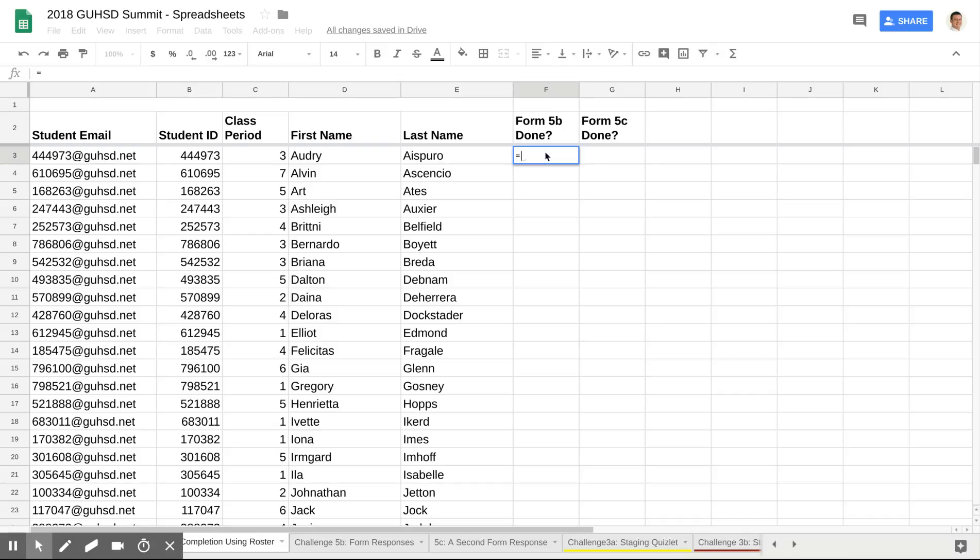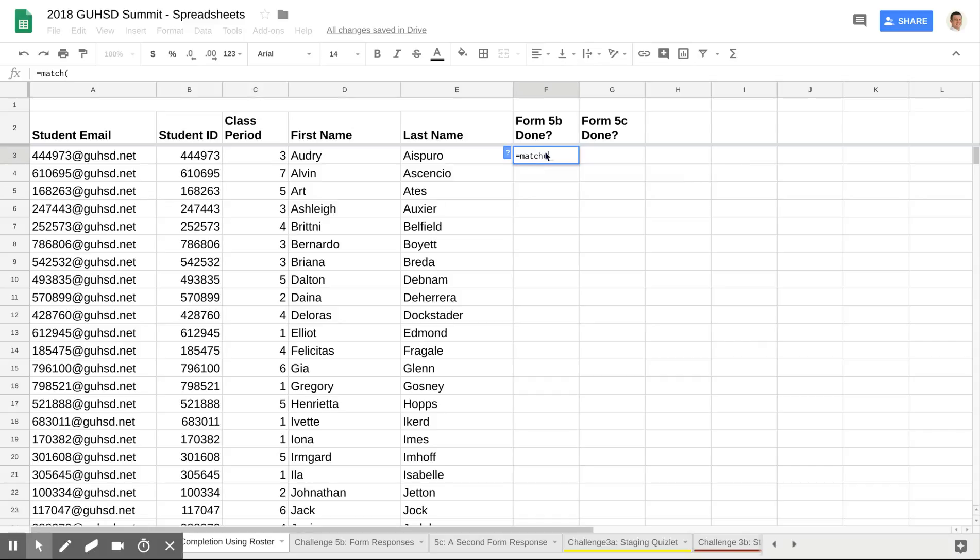What I'm going to do then is I'm going to use what's called the function of Match, and I would type in equals match and open my parentheses. I'm going to be working with the email address column. So I'm going to select column A, comma.